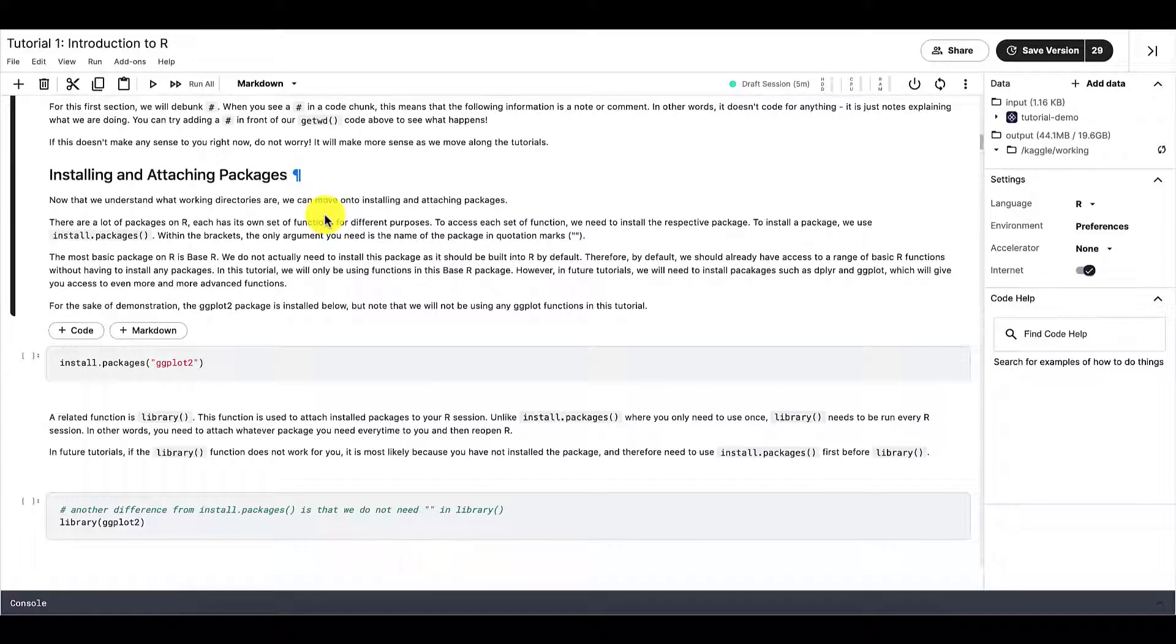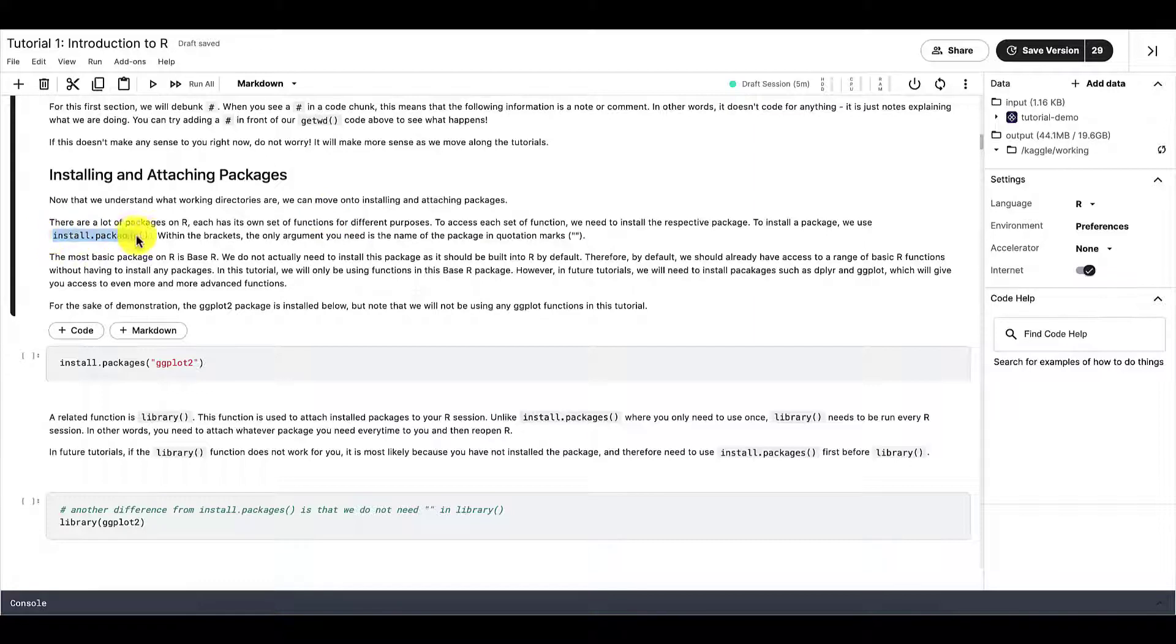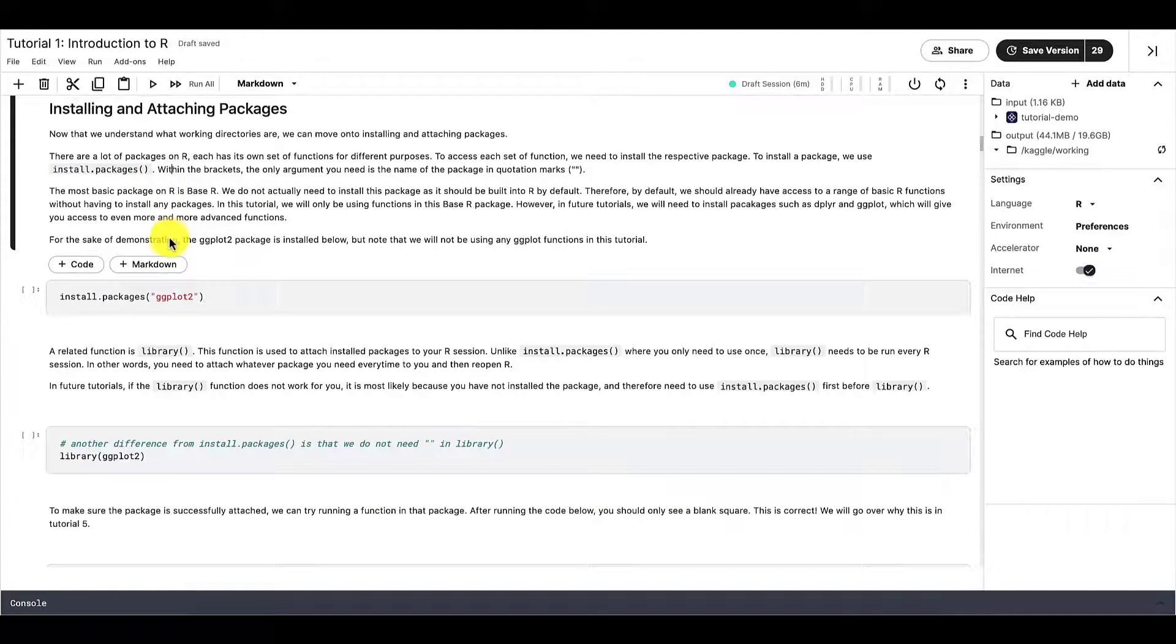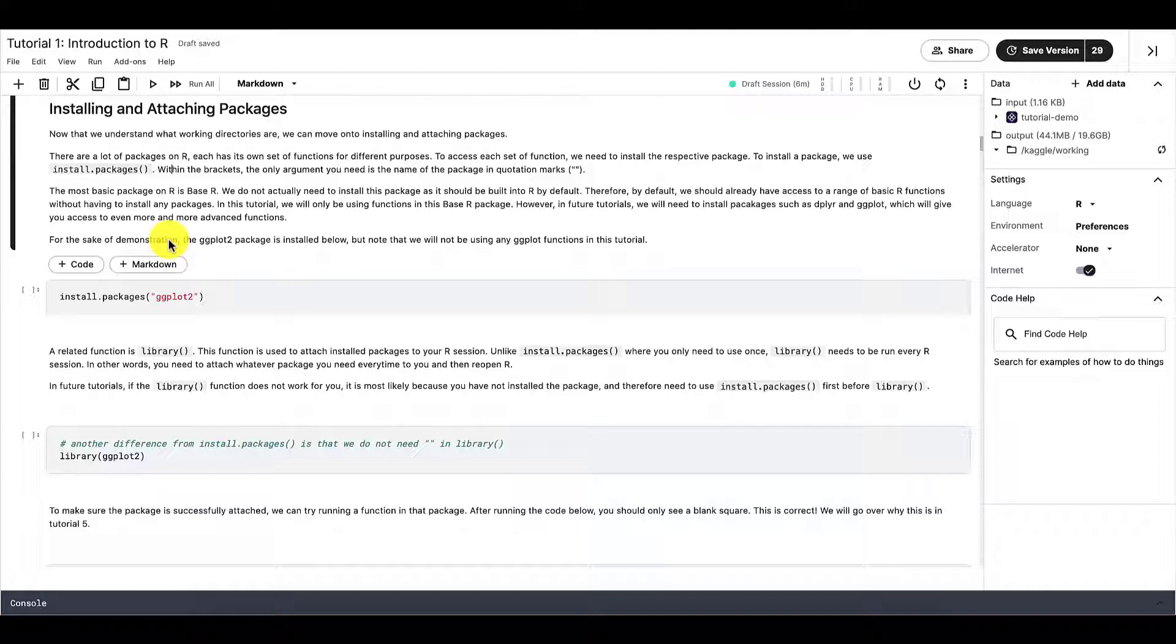And then the next thing we're going to go through is installing and attaching packages. So R has many functions and these functions are housed in different packages. And to use specific functions, we need to install the appropriate packages first. And then we attach the packages into our R session. And then we can use the functions. If we don't do this, if we don't install or attach our packages, R won't be able to recognize the function that we want to use. And then we won't be able to use those functions.